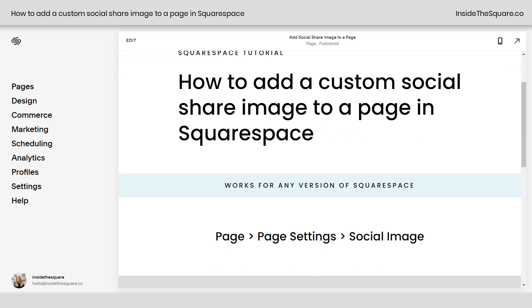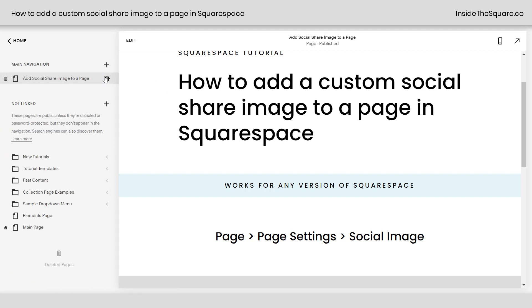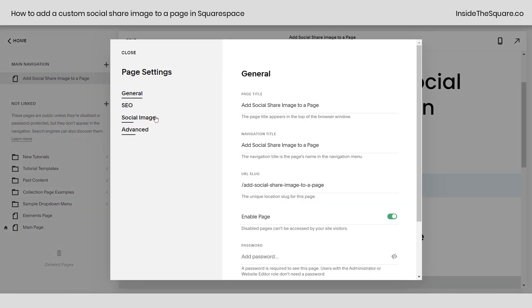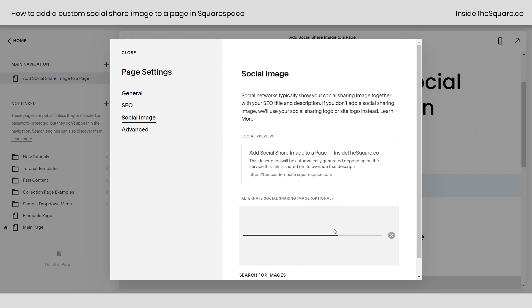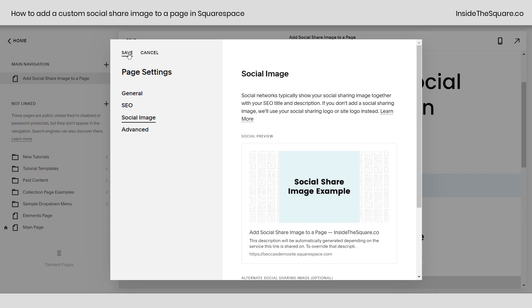To add a custom social share image, navigate to your pages menu and click on the gear icon next to the page that you want to use this image for. From here you'll have the option to select social image. Drag and drop the image from your computer into this gray rectangle right here, and once it's uploaded to Squarespace, select save.